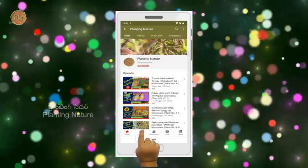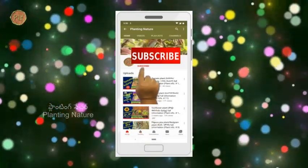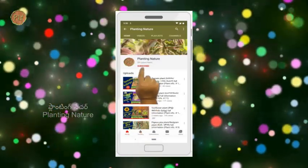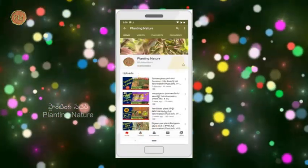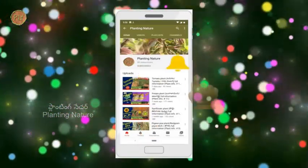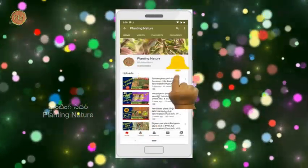If you like the information, give me a thumbs up. Subscribe to my channel and share this video. Thank you for watching.